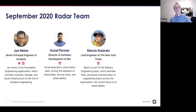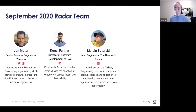Marcin Suteski is an engineer at the New York Times on the Delivery Engineering team. The team is essentially trying to enable other development and engineering teams at the organization to do whatever they need for the business — providing tools, different processes, and a lot of education. His current focus on the team is observability.